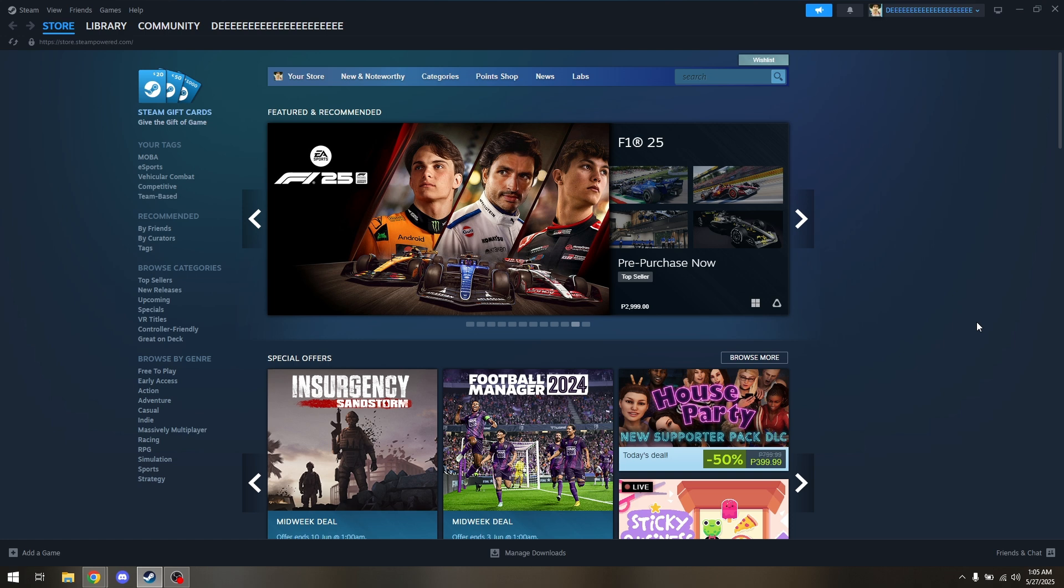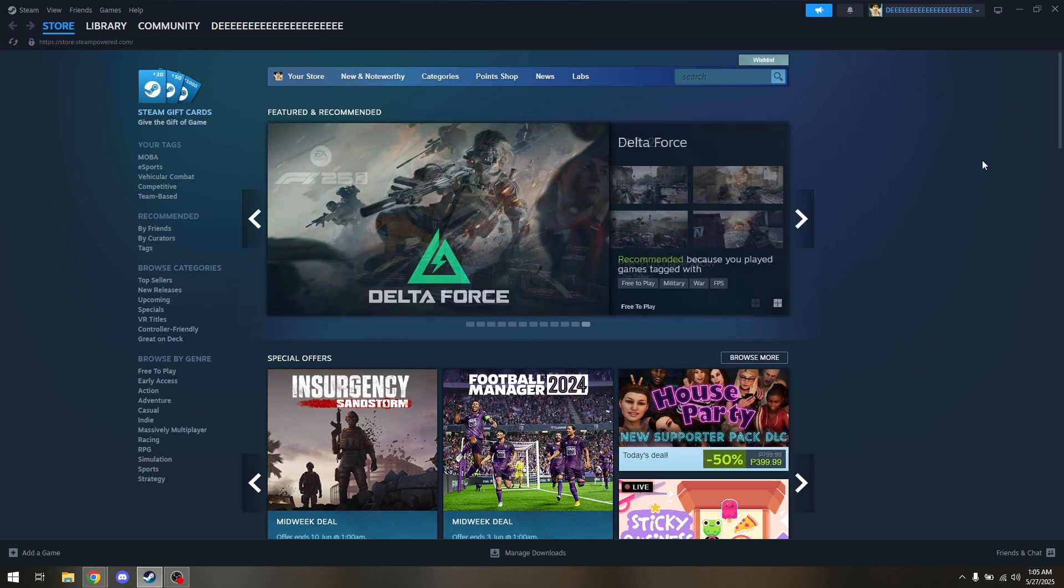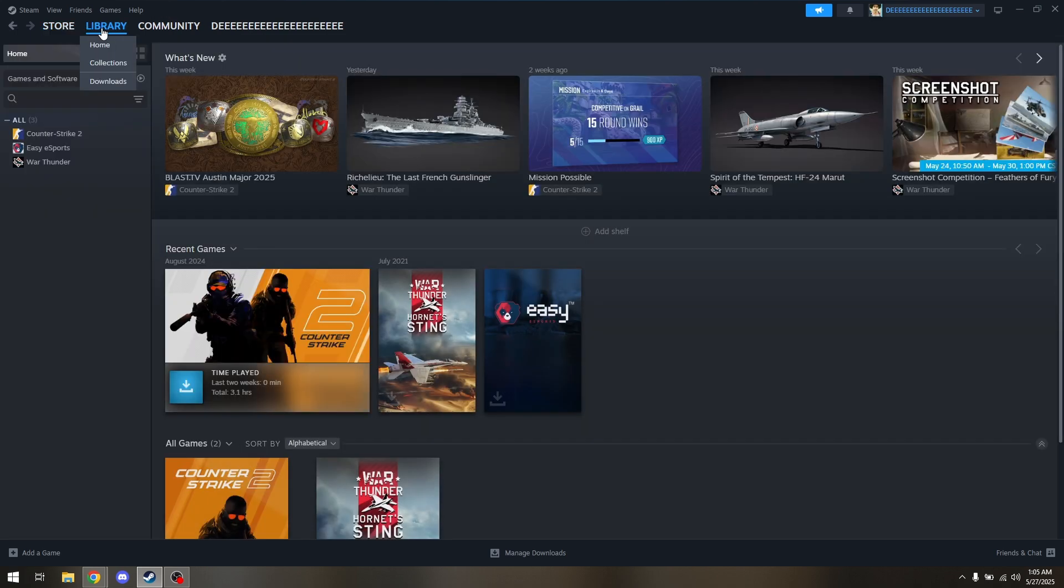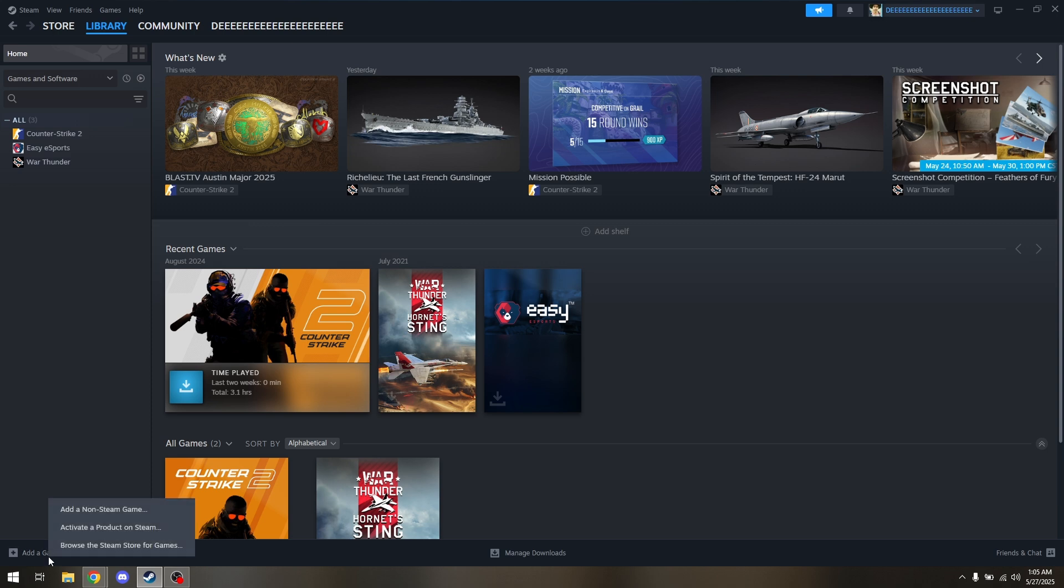Now launch your Steam software and make sure you're fully logged into your account. Next, head directly to your library and go to add a game.